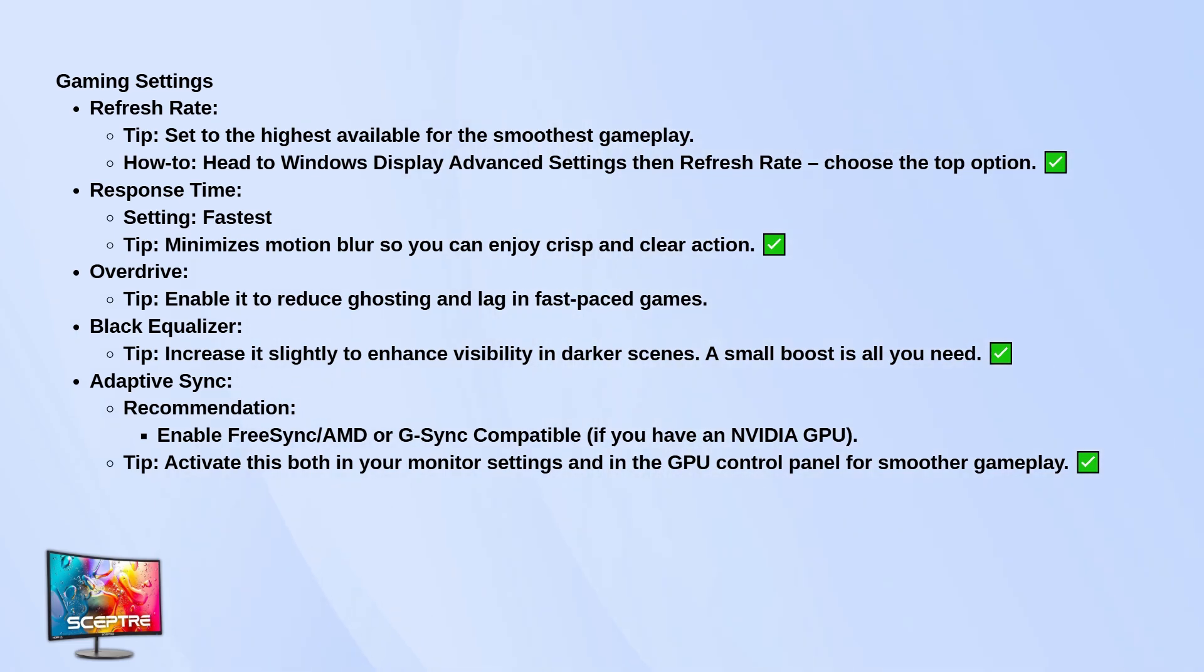It helps cut down on ghosting. For black equalizer, bump it up just a little to make dark areas more visible, especially in competitive games. If your monitor supports adaptive sync like FreeSync or G-Sync compatible, definitely turn that on. It helps eliminate screen tearing and makes everything feel smoother. Just make sure to enable it on both the monitor and in your graphics card's control panel.